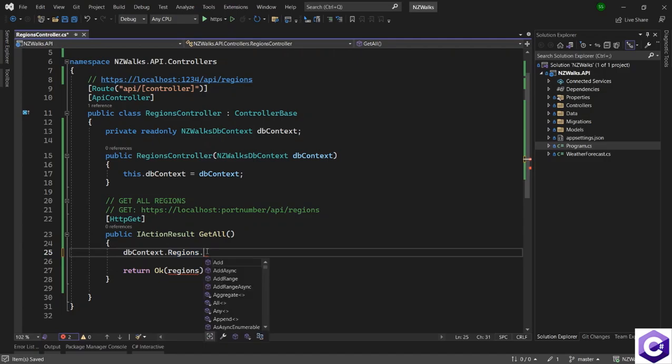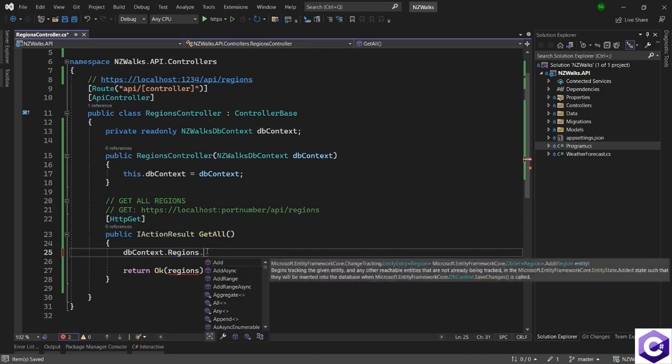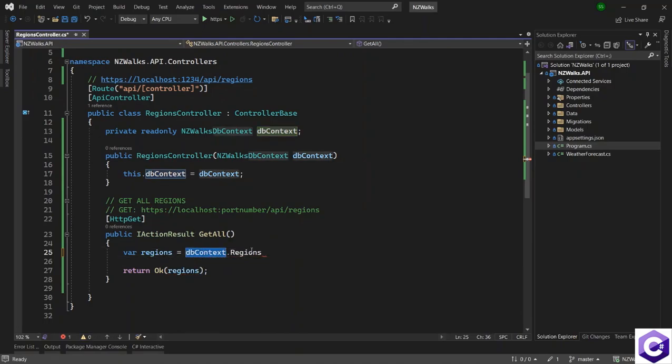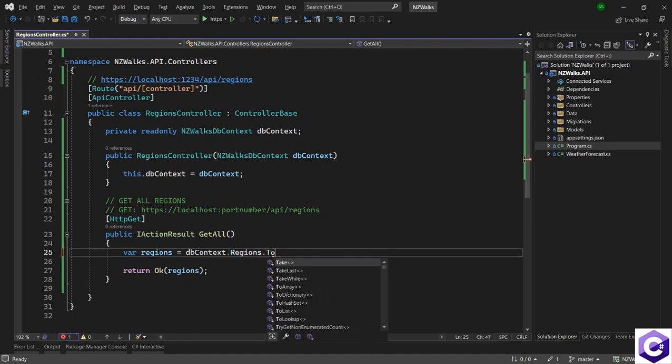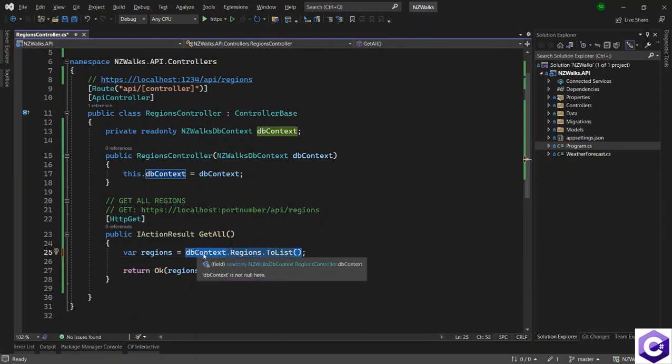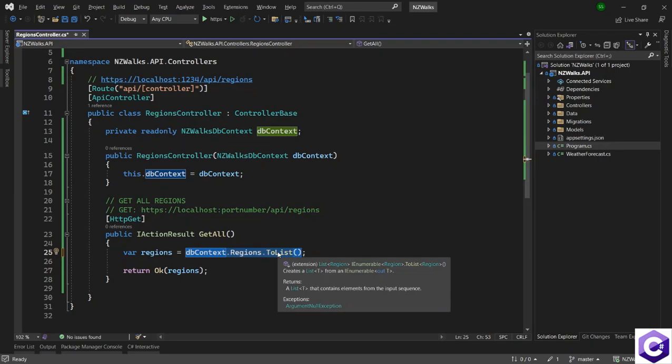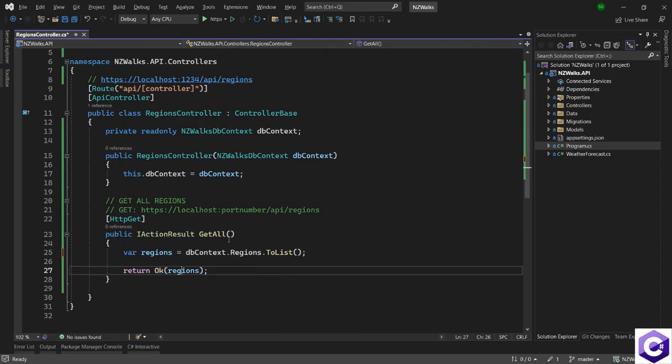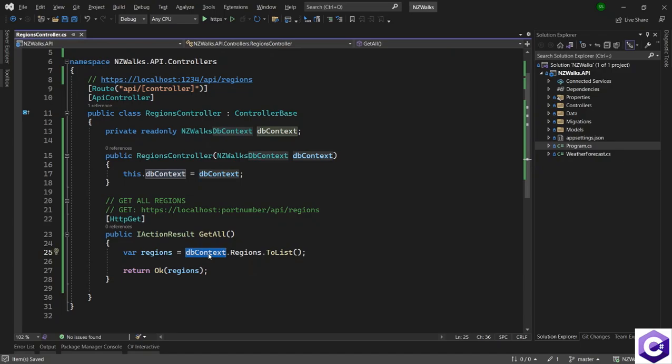I'll create a variable called regions equals db context dot regions dot to list. With this line, I'm using the db context to talk to the regions and getting a list back. We're returning this back to Swagger to display the result. We're now using the db context class and getting all the real data back from the database.